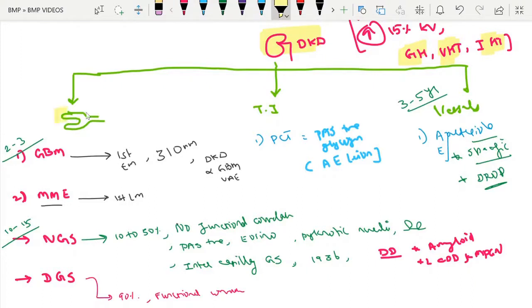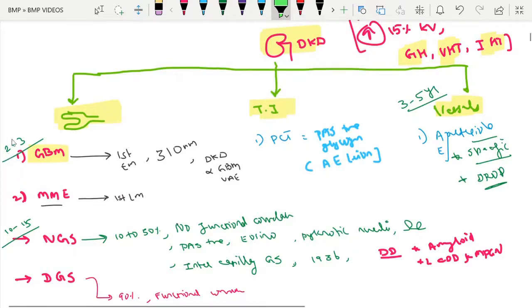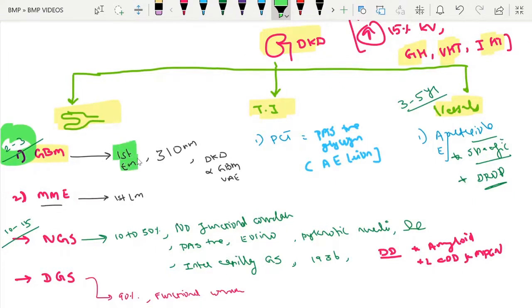The biopsy findings are categorized under glomerular, tubular, interstitial, and vascular changes. In the glomerular category, the first change is glomerular basement membrane (GBM) thickening, which occurs after two to three years of onset of diabetes. This is the first and important electron microscopy finding.